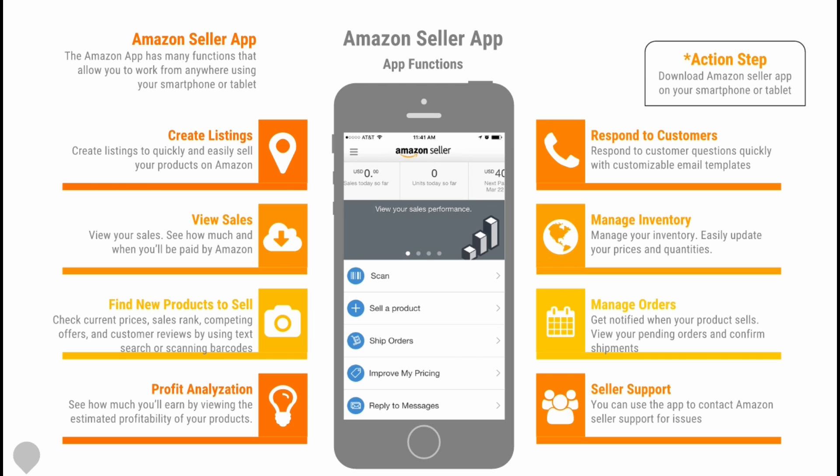You can analyze your profits to see how much you'll earn by viewing the estimated profitability of your products. You also have the ability to respond to customer questions quickly with customizable email templates.